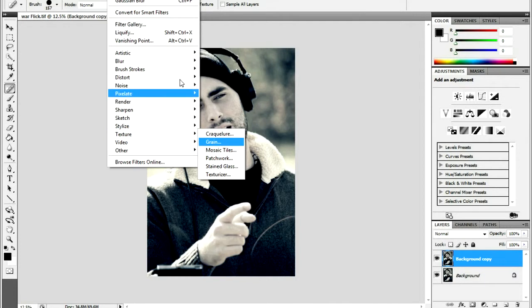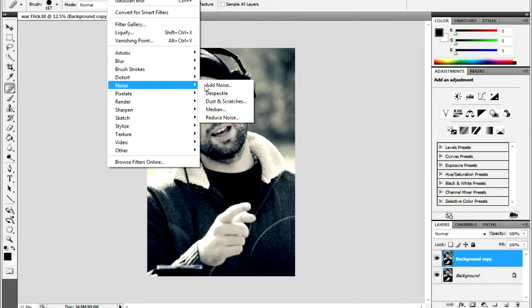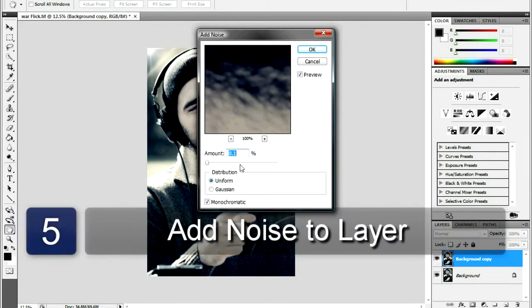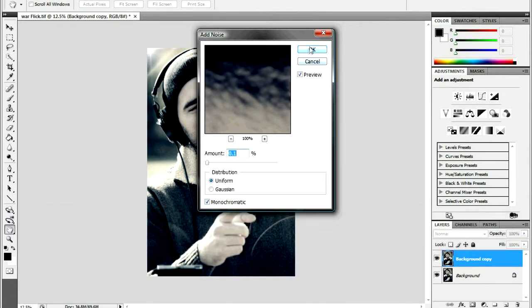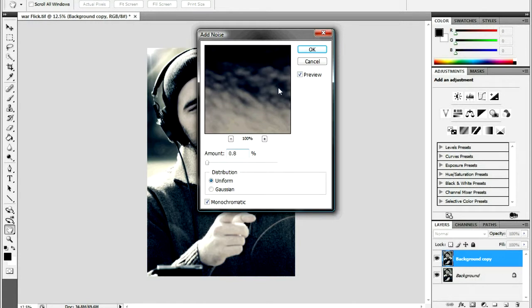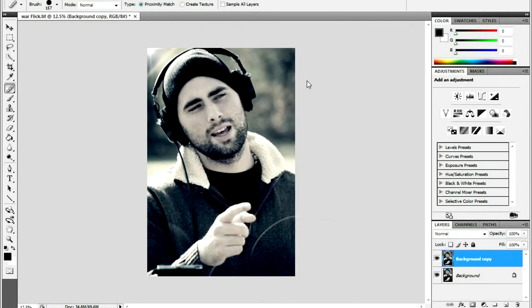Next, add some texture to prevent a plastic or fake appearance of the skin by using the Add Noise filter. This is found under the Filter menu under Noise. Select between 0.7% to 1.5% and be sure to check Uniform and Monochromatic. The percent of noise added may vary depending on the image you are using.